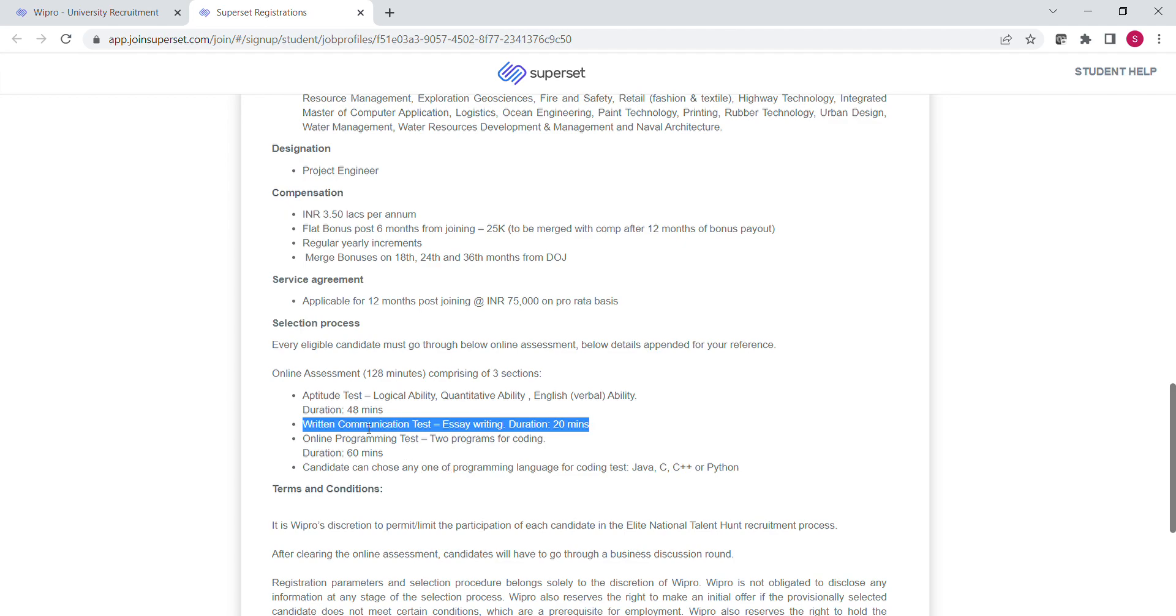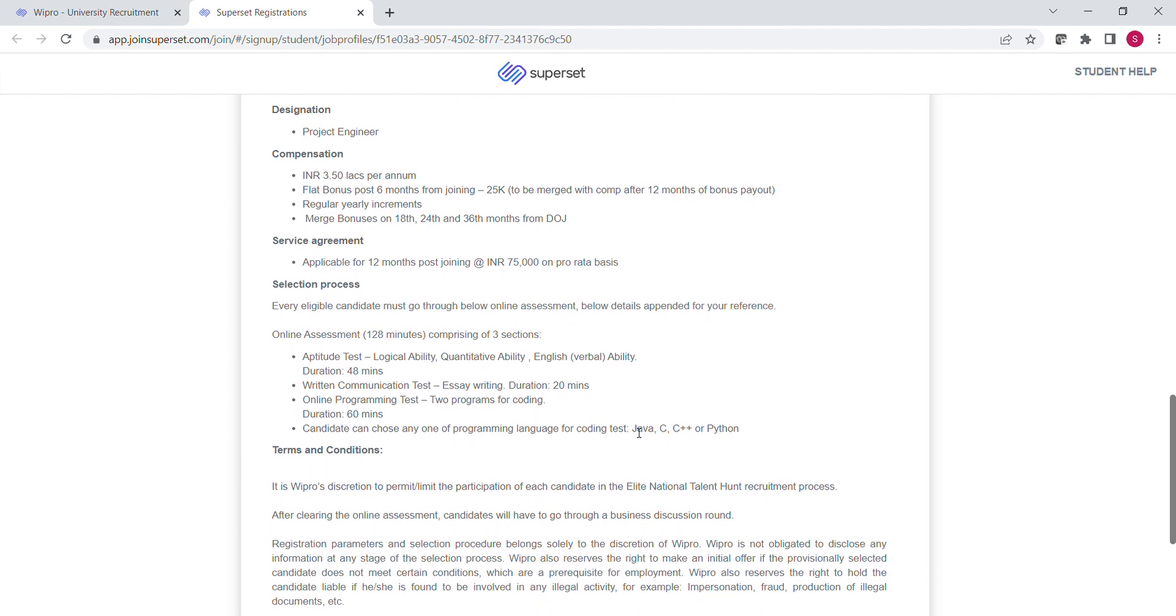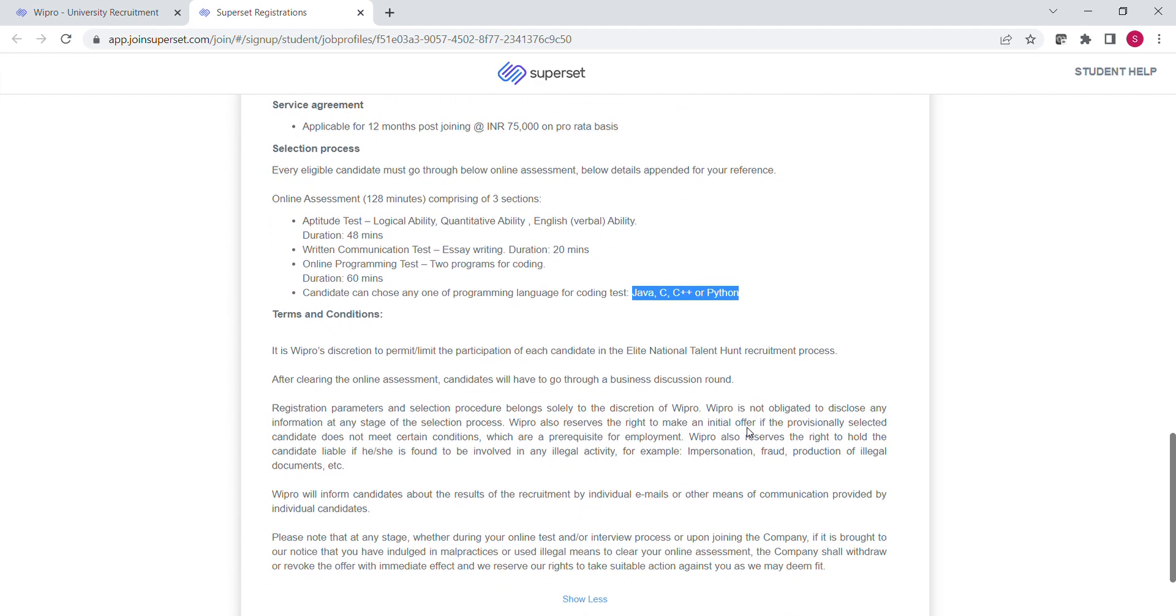The third section is Online Programming Test. Here you have to solve two coding questions within one hour. For the coding, you can use these four programming languages which are Java, C, C++ or Python.